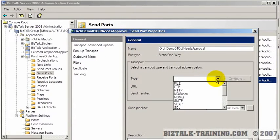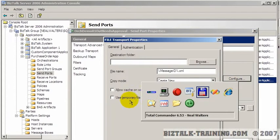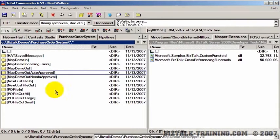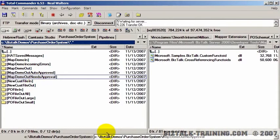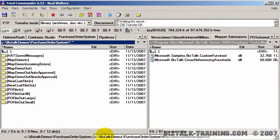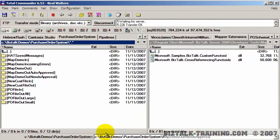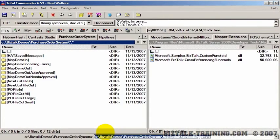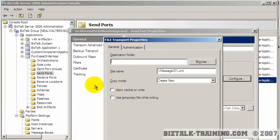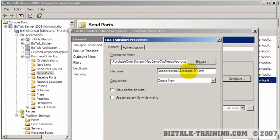OK. And then we're going to pick file. Configure. And then we're going to go over here and get this name. Put the L off the end there.